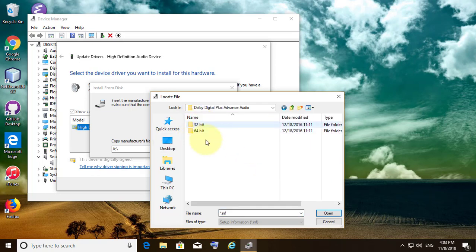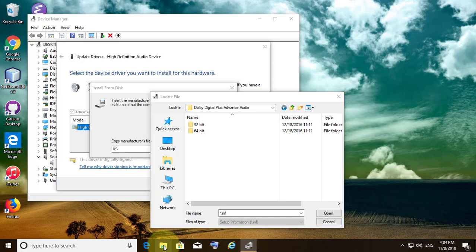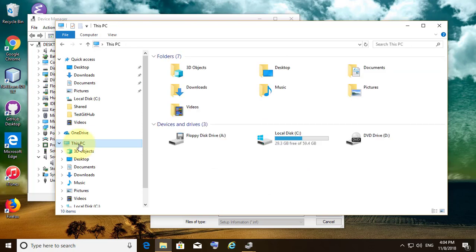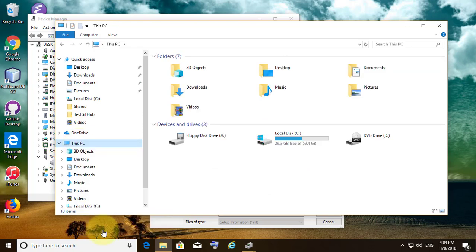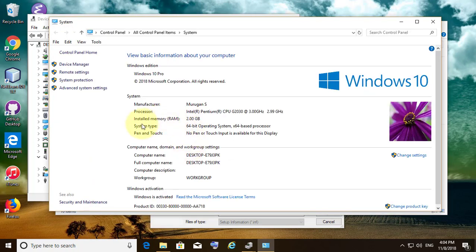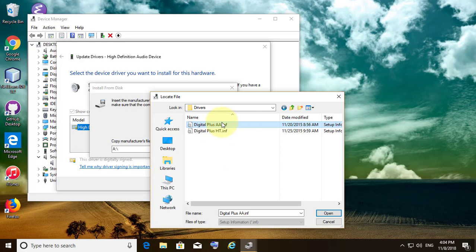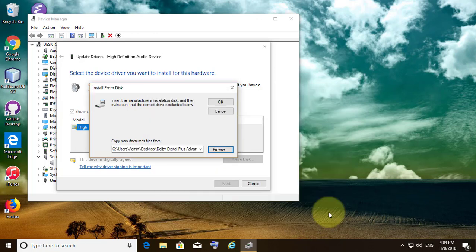Find out whether your operating system is 32-bit or 64-bit. Right-click This PC and click Properties.